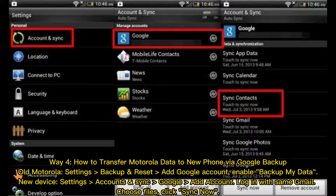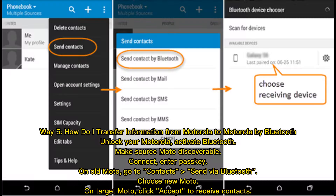Way four: how to transfer Motorola data to a new phone via Google Backup. On your old Motorola, go to Settings, then Backup and Reset, then Google Account, and enable Backup My Data. On the new device, go to Settings, Accounts and Sync, Google, add your account, log in with the same Gmail, choose the files, and click Sync Now.